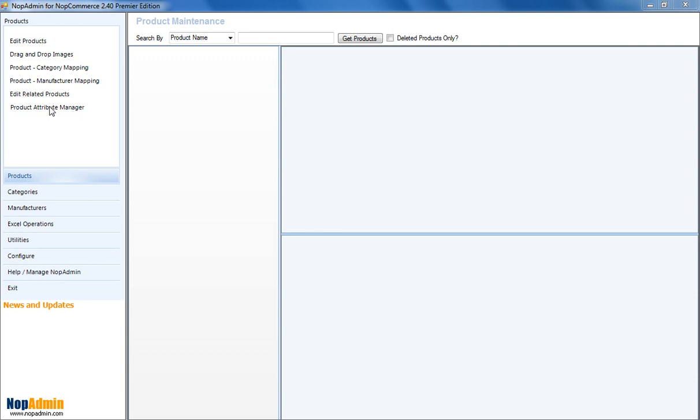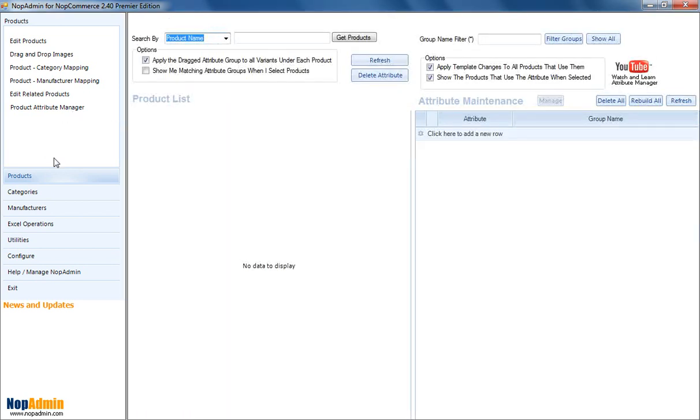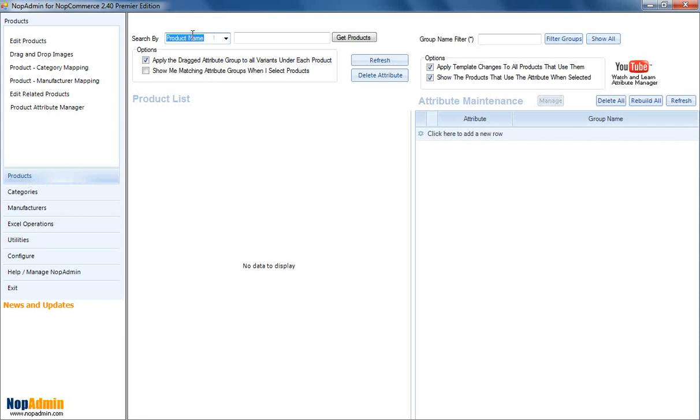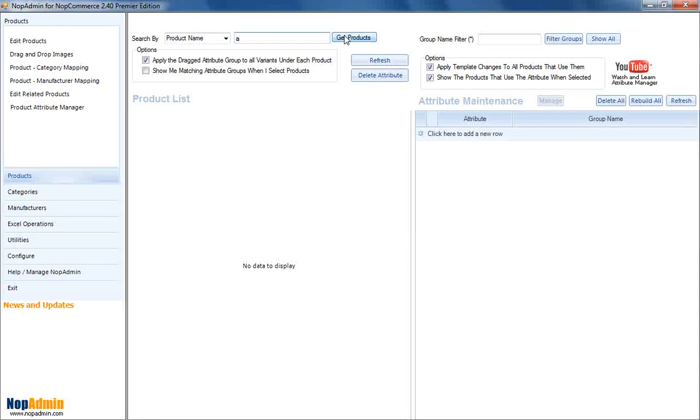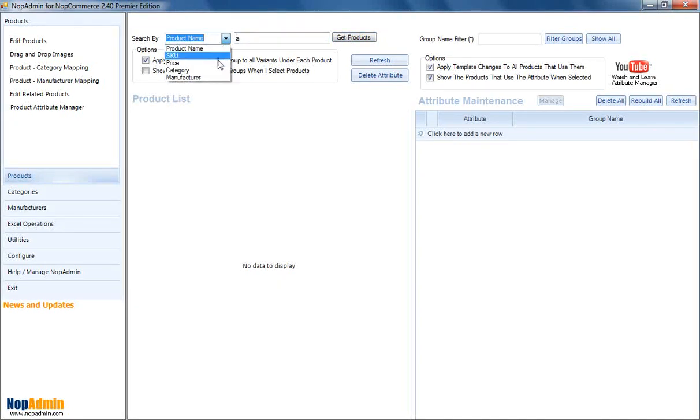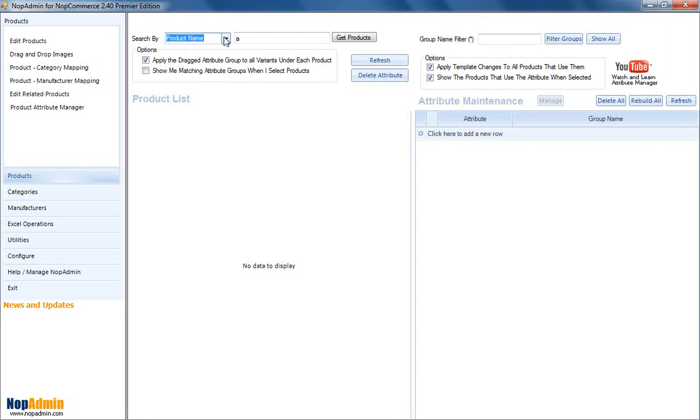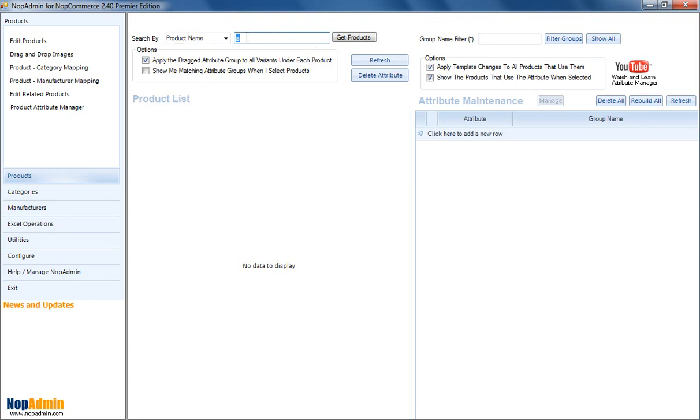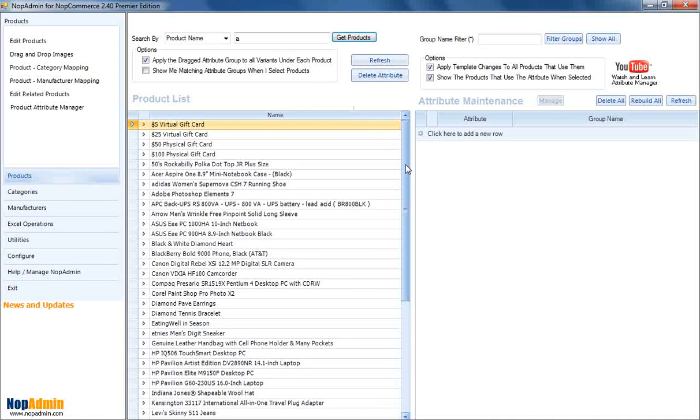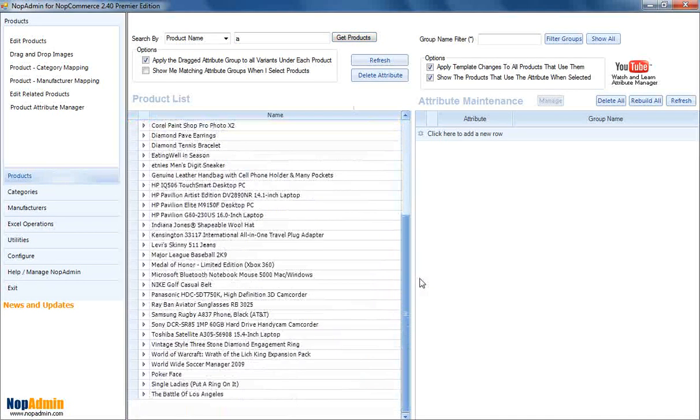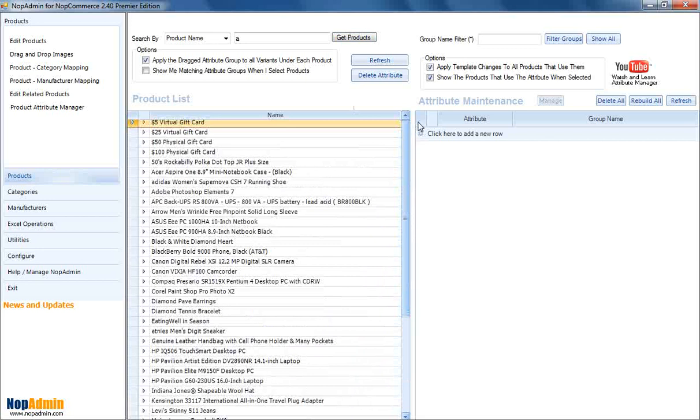Basically, you click on Product Attribute Manager in the Products menu, and you get a pane with basically two areas for grids. Over here, you have the product list, and you can select any product. It does do wildcards, as well as you can search by SKU, price, category, whatever. This is all very standard. This is the same interface as the Edit Products has. So, here we're going to just do a wildcard on A, anything that has an A in it. So, we see Get Products. Okay, that's good.